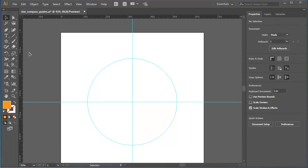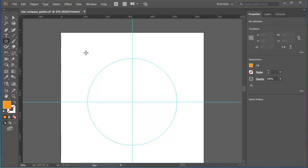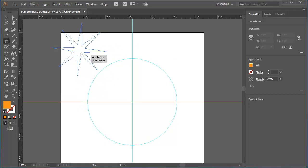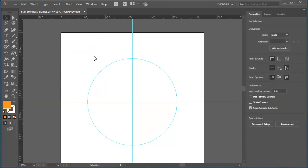I'll start by selecting the star tool which is in the rectangle group of tools. Remember in Illustrator when you draw a star, Illustrator remembers your last used settings. So I'm getting something like an eight point star. I'll delete that example. It's not what I want.